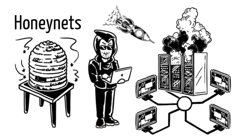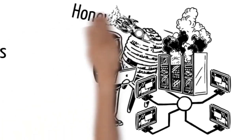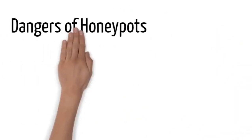Six, a honeynet is a decoy network that contains one or more honeypots. It looks like a real network and contains multiple systems, but is hosted on one or only a few servers, each representing one environment.